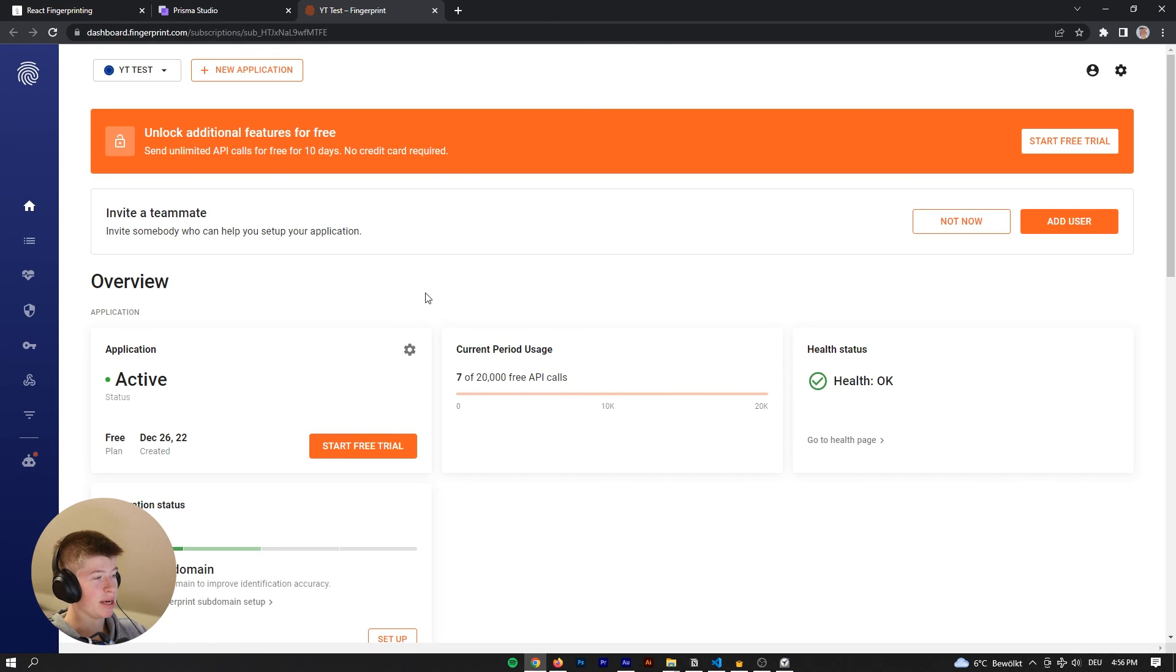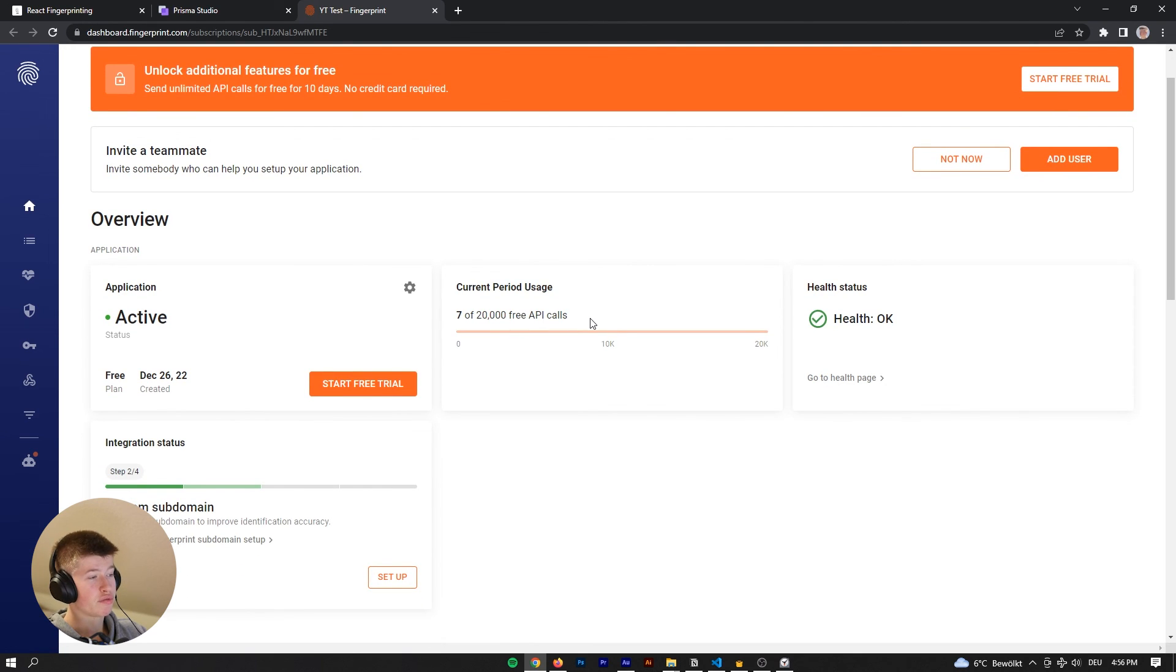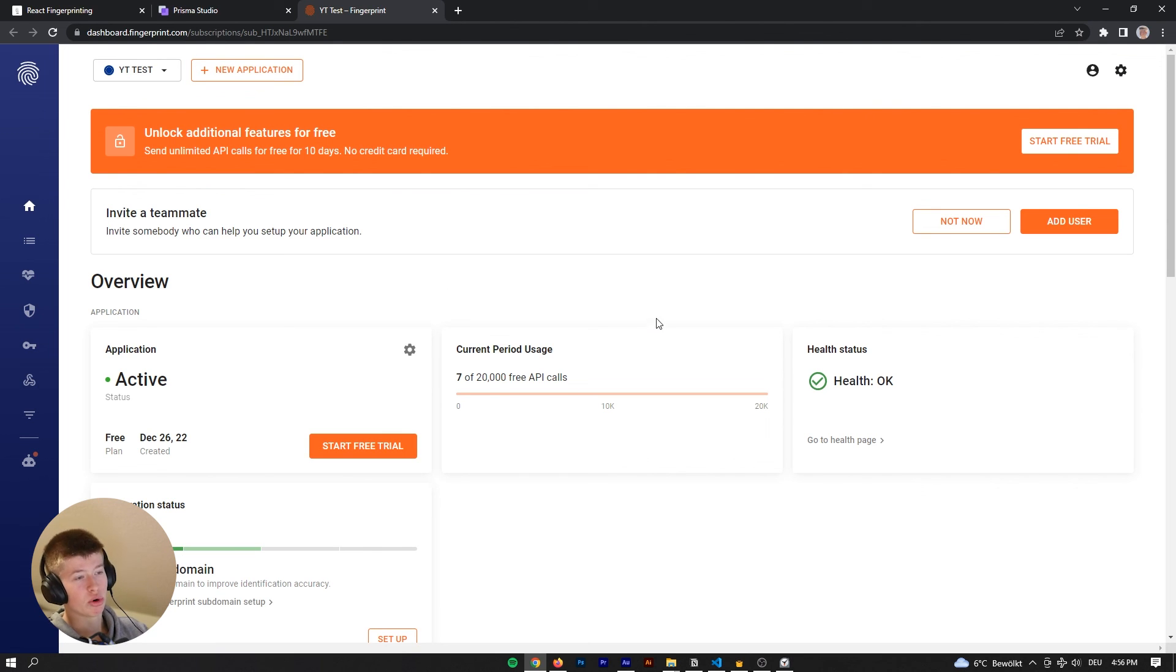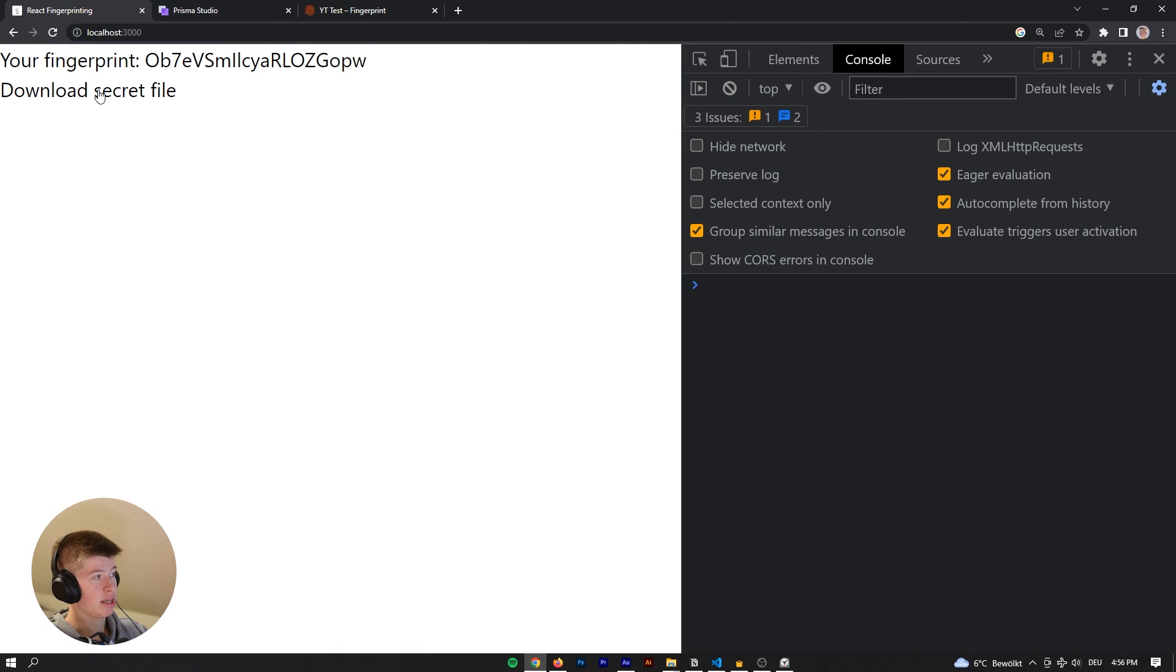So here we are in the backend. And as you can see, there are 20,000 free API calls you can do each month. You can also pay for them if you need more, but I think 20,000 is plenty. Yeah, I've used seven of them and it allows you to do really cool stuff.